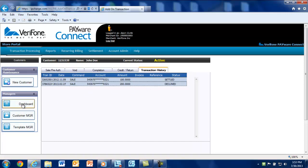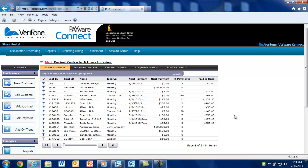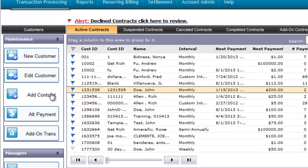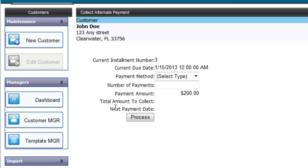Now let's use the scenario that a customer comes to you and states that they can't use their credit card on file to process next month's payment because their credit card was lost or stolen. Payware Connect allows you to accept any number of payments using an alternate payment method. If you accepted the payment in cash, you'll want to click and highlight the record from the dashboard and select alt payment from the maintenance section.